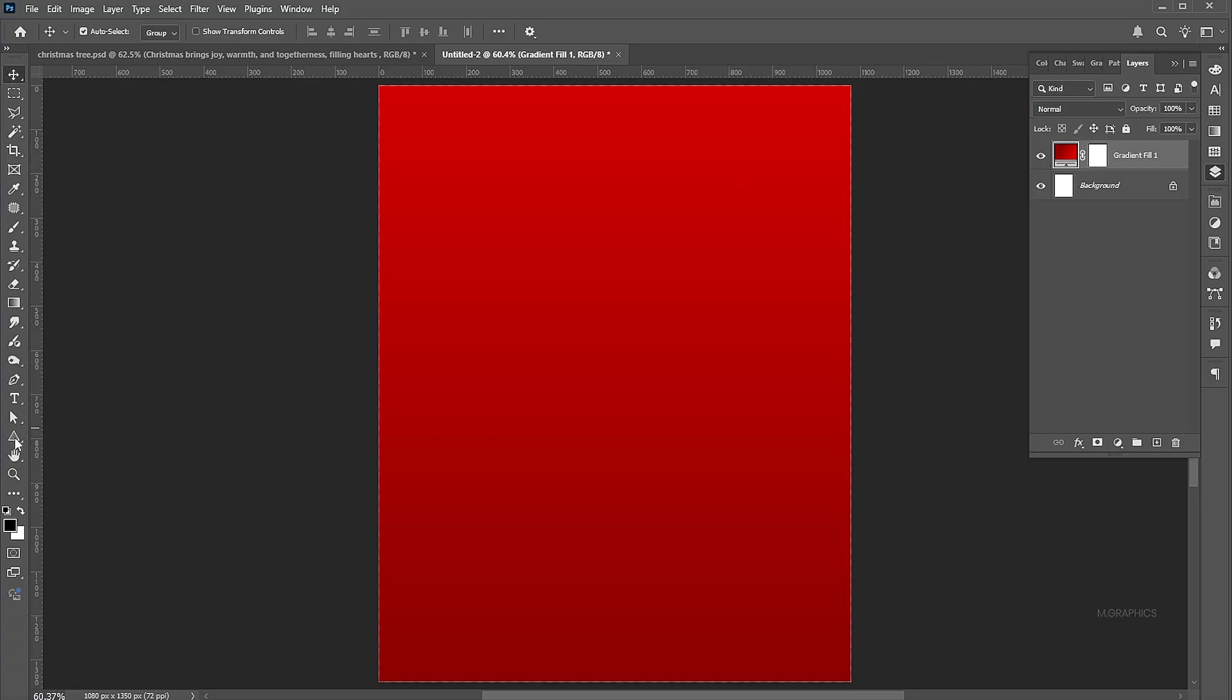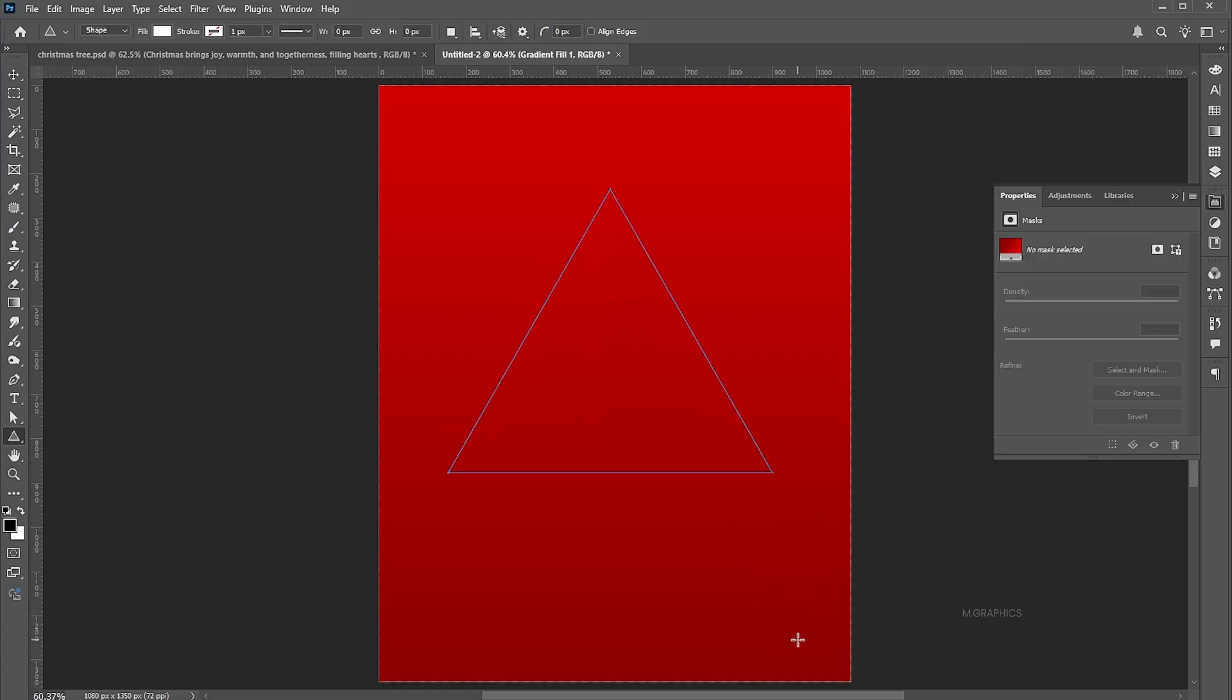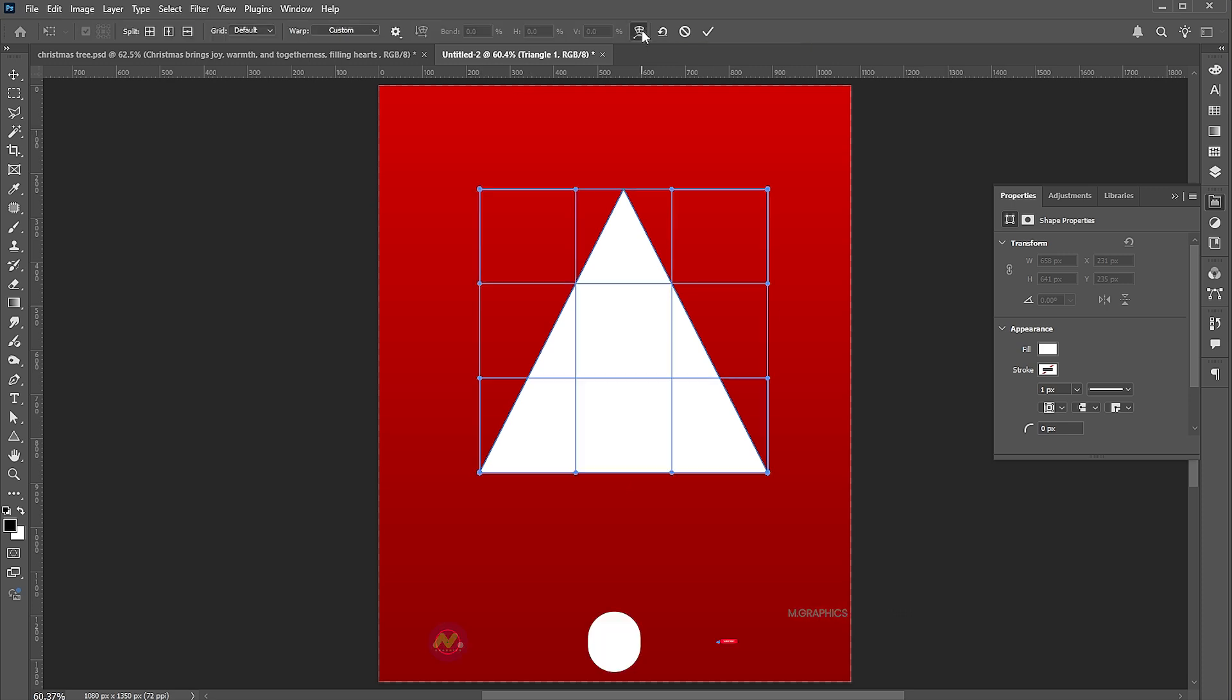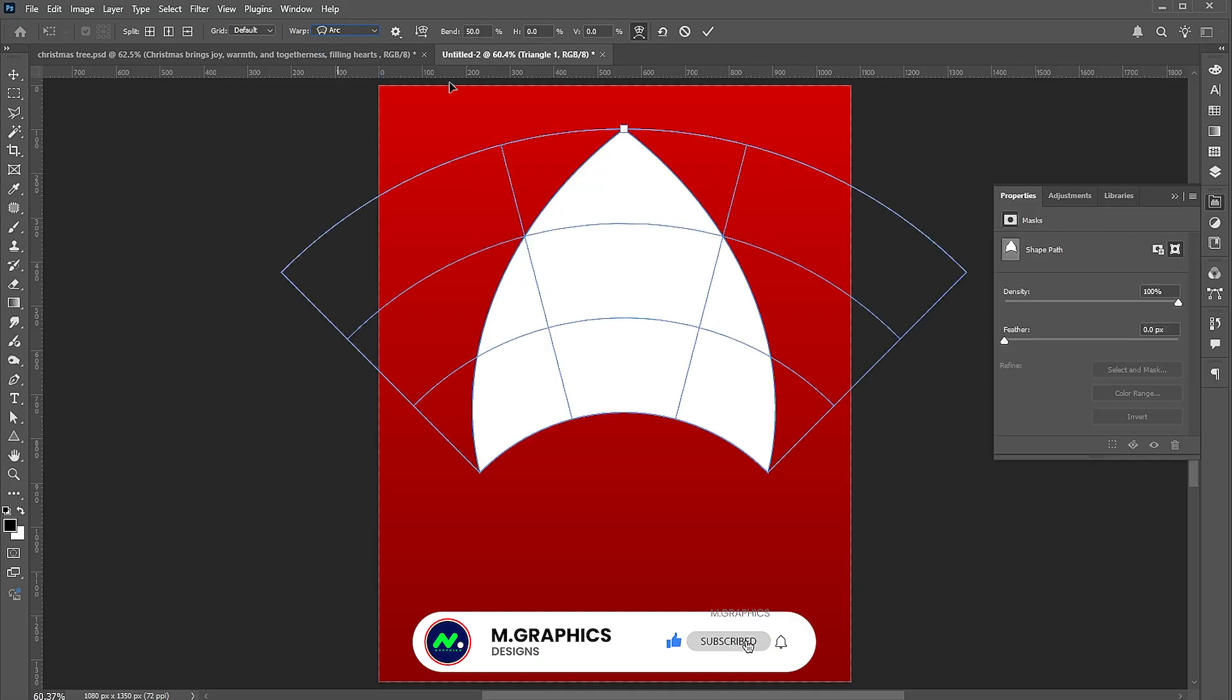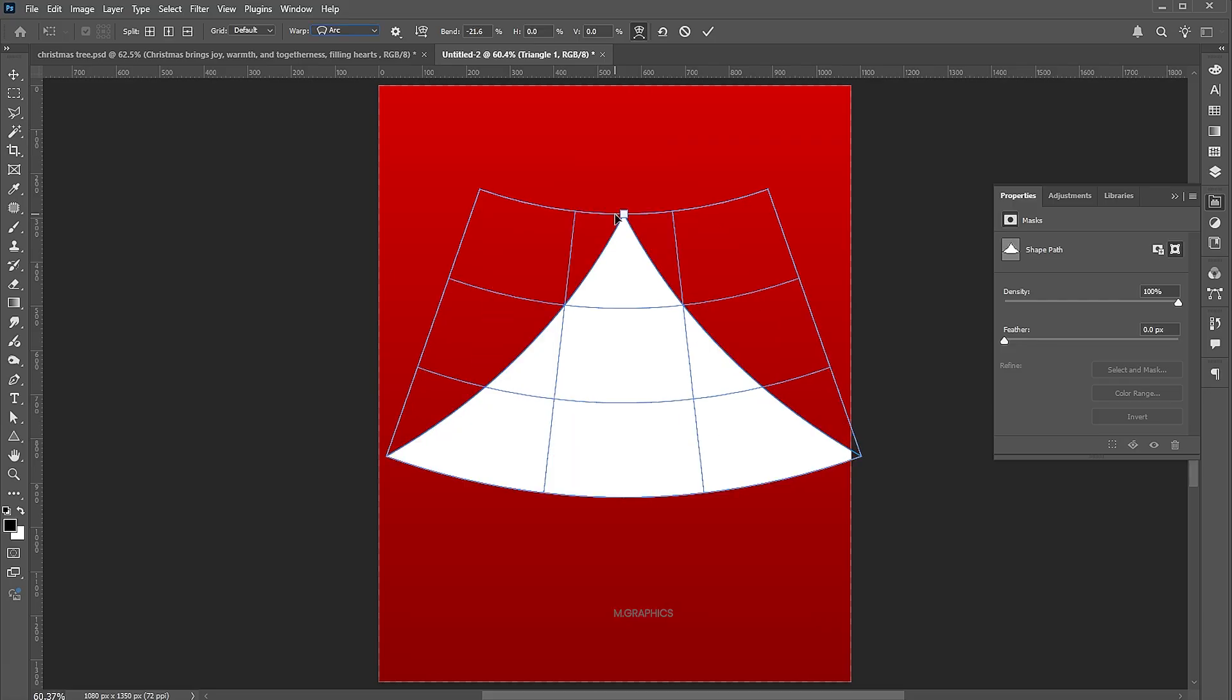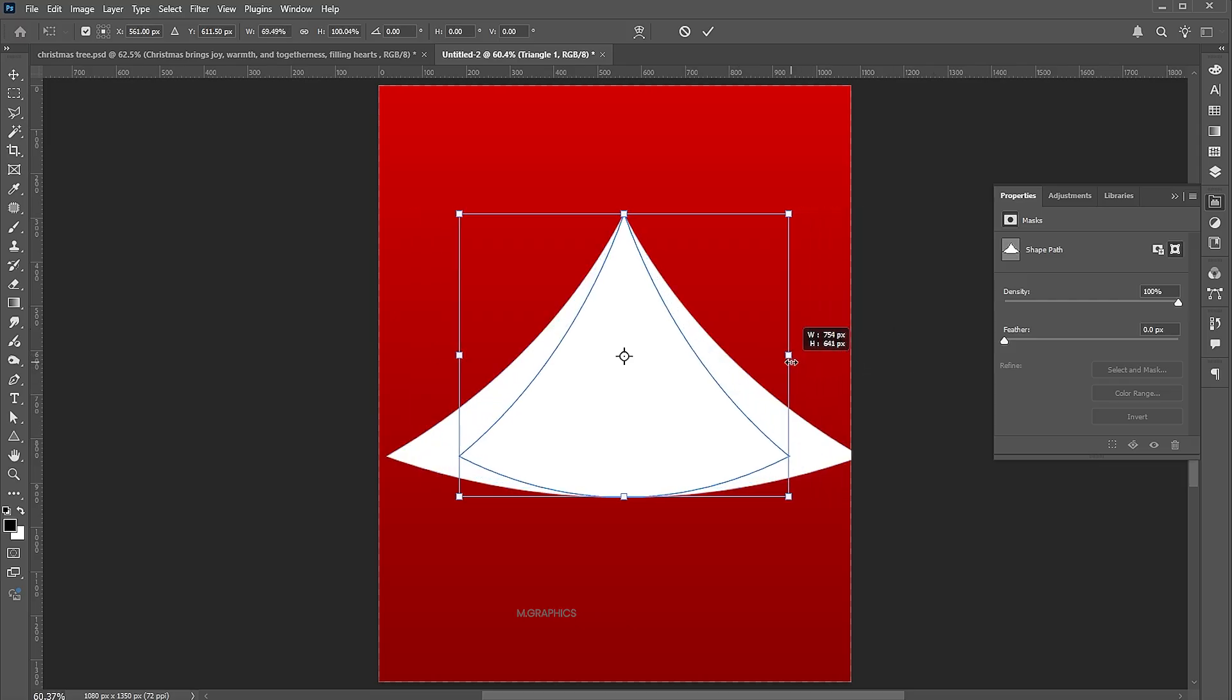Then select the triangle tool from the toolbar and draw it. Press Ctrl plus T and adjust it. Click on the switch button. Open the warp options and apply arc. Adjust it, then hit enter twice.